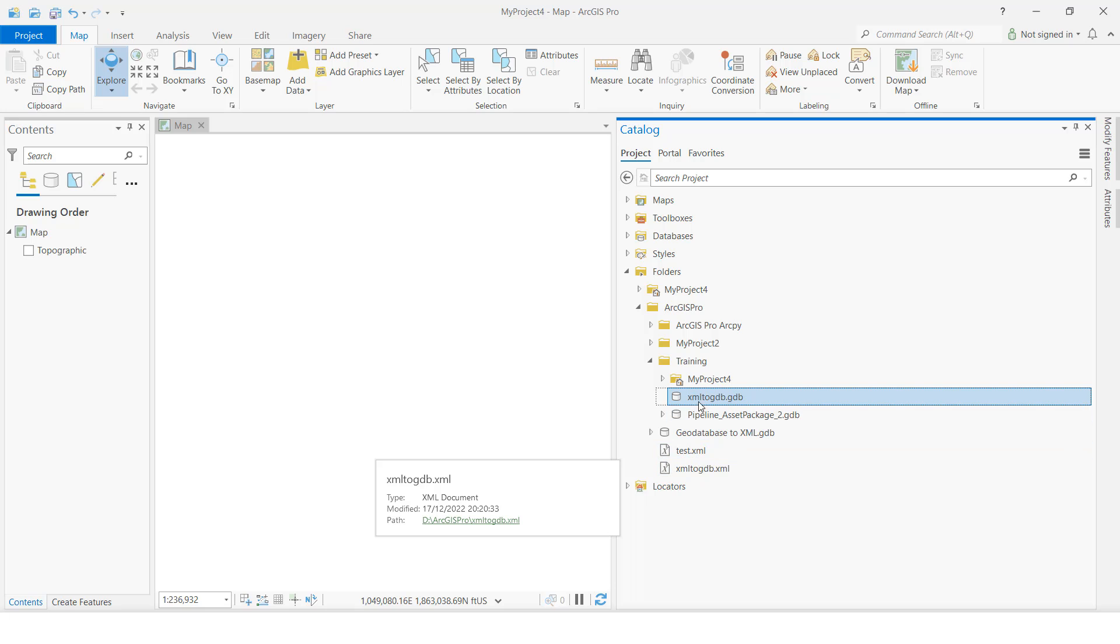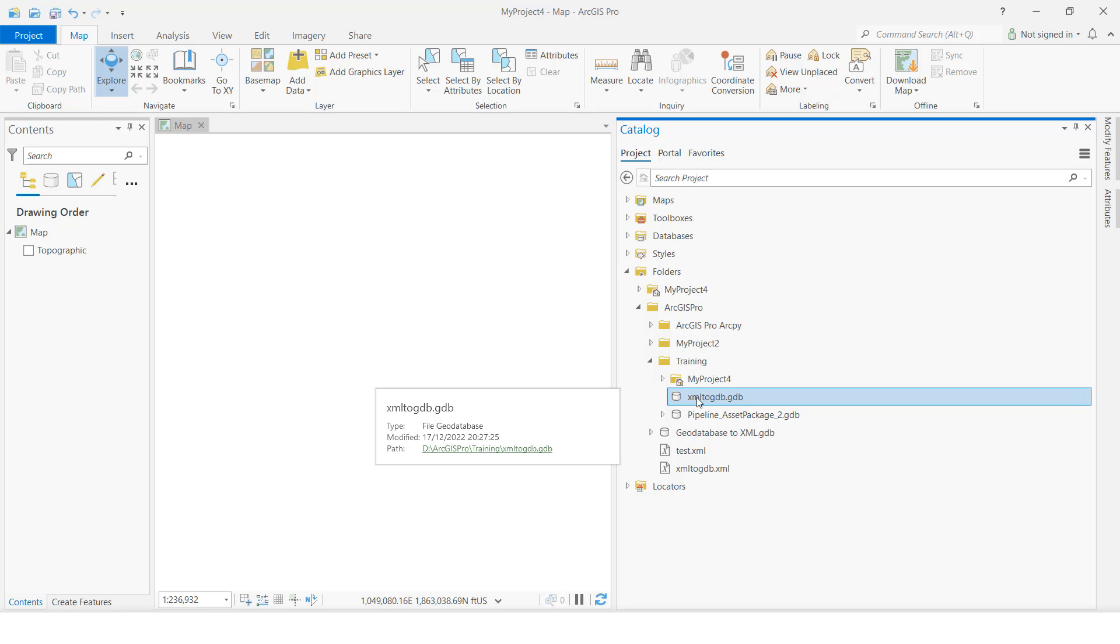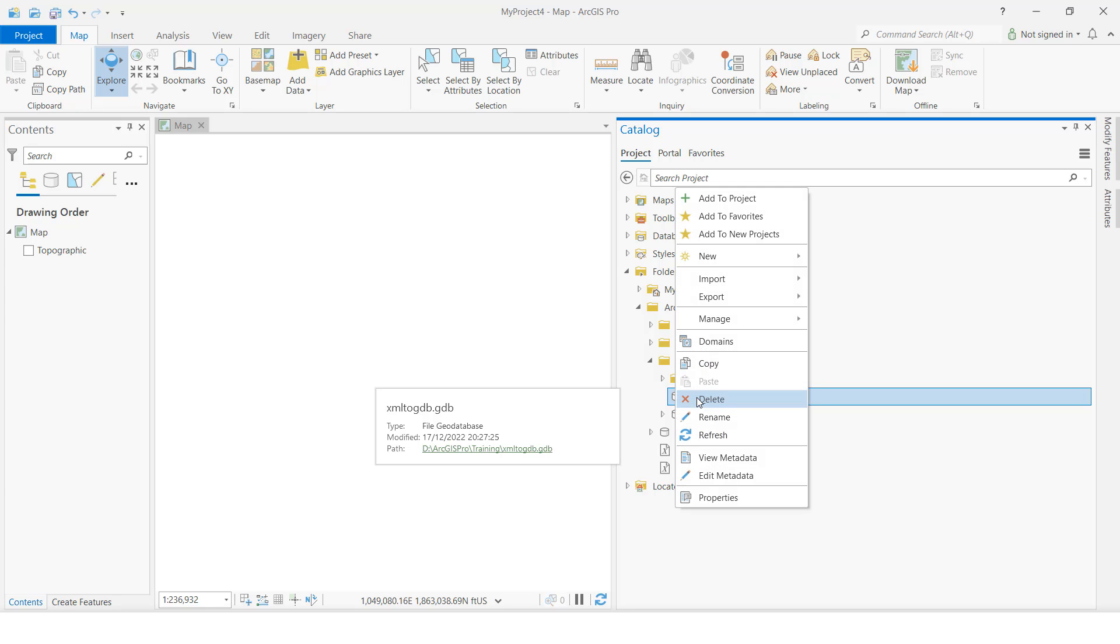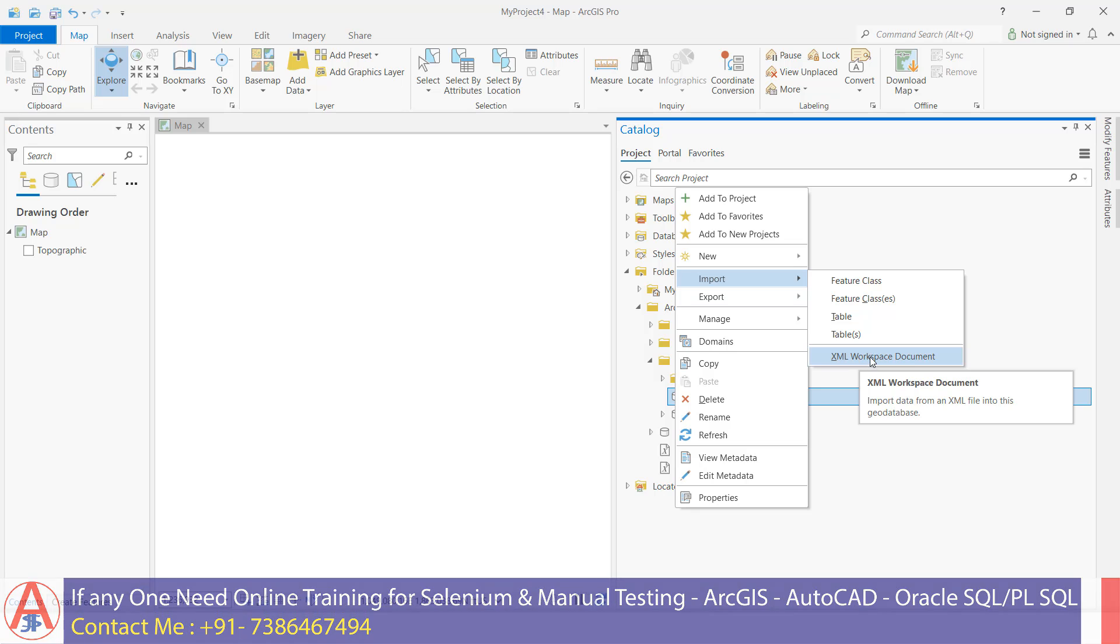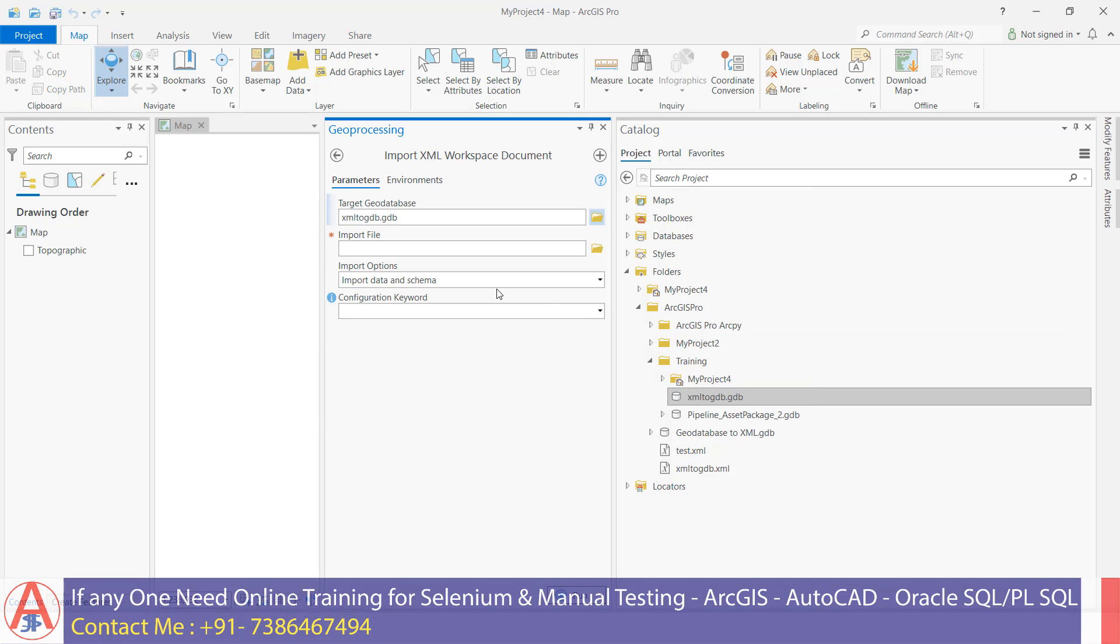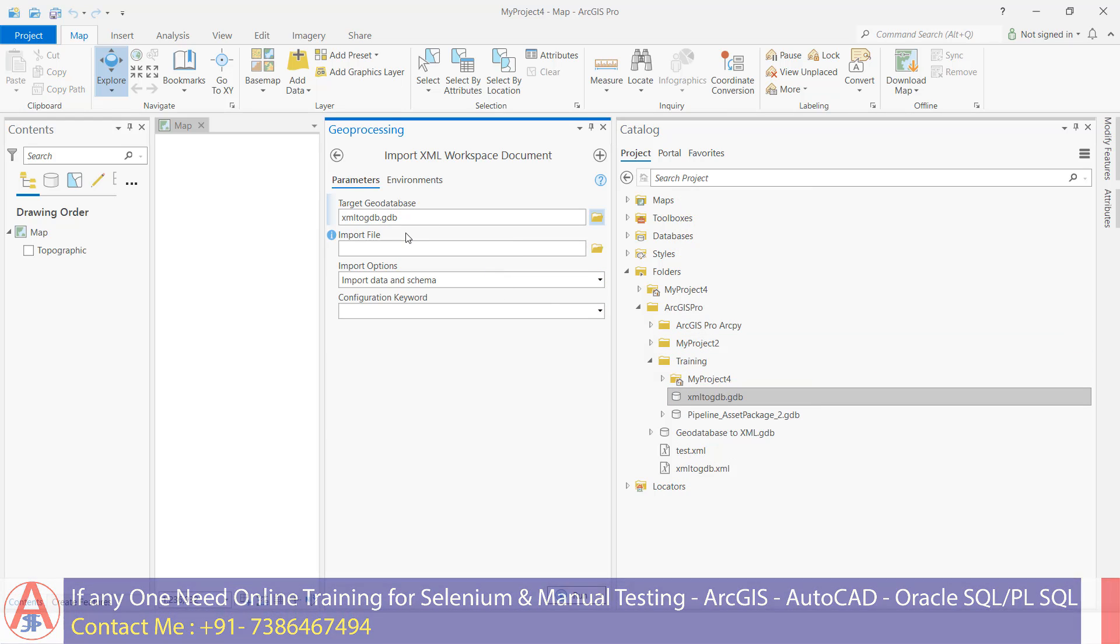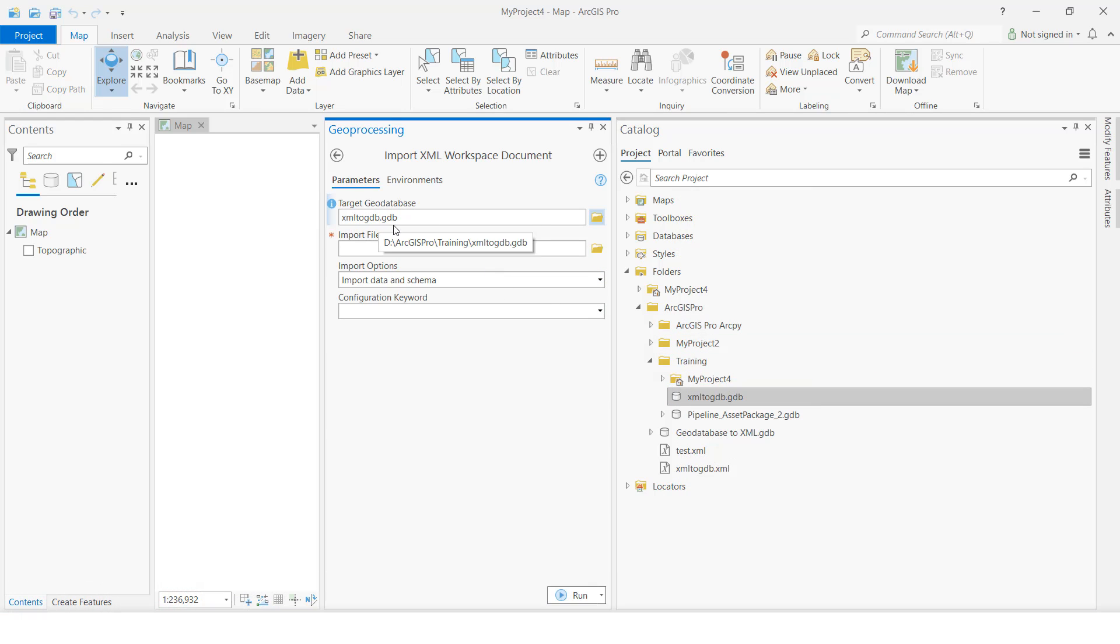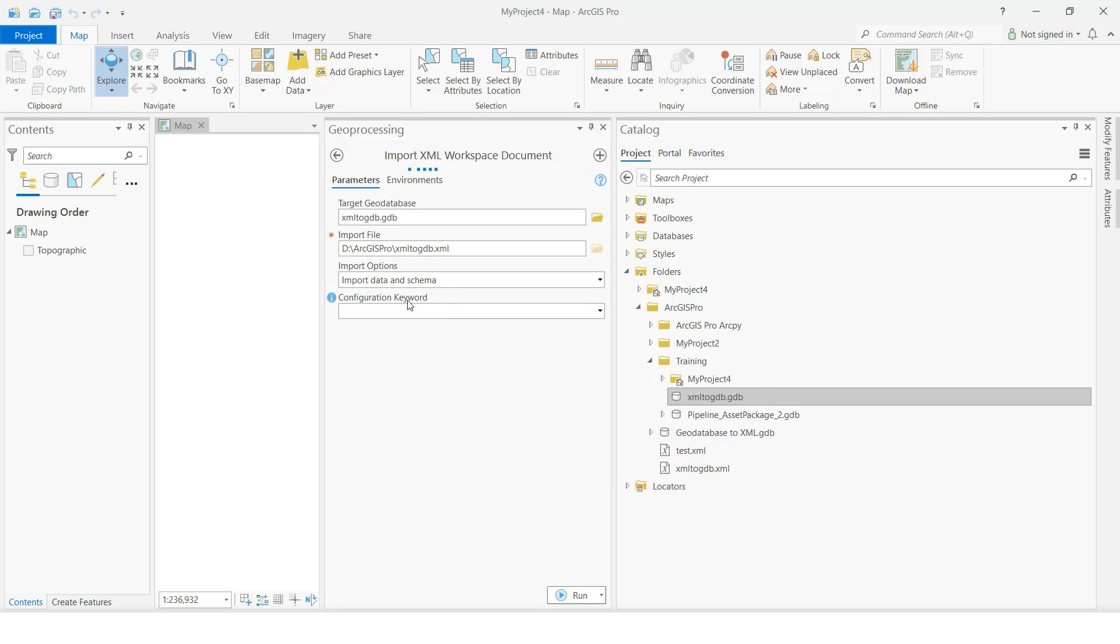Click this one, right button here, import. Click XML workspace document. This is the target GDB you want to import in. Here, import file - we have to give the XML. This is the XML. I'll select it, click OK, then click Run.